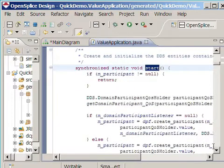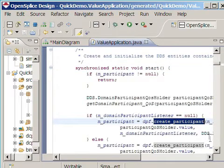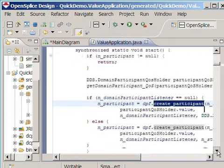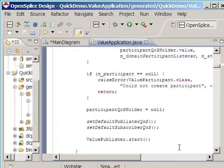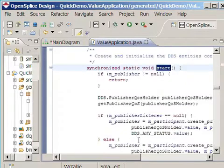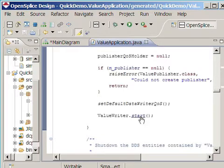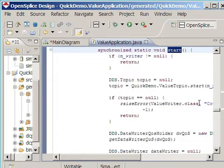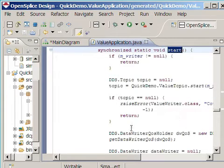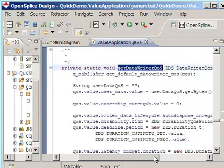The Start method of the valueParticipant is more interesting. It for example creates the participant, which essentially creates the connection to the DDS middleware. Also it sets defaultPublisher and subscriberQoS's and on its turn delegates the Start method to its valuePublisher. The valuePublisher sets default QoS settings and delegates the Start method to the valueWriter. The valueWriter is the last class in the hierarchy, it's the leaf, so it doesn't delegate anymore. But what we do see here is the getDataWriterQoS method. That's an interesting one. If we zoom into it, we see all the different settings for all these QoS settings that we saw when we were editing the dataWriterQoS.